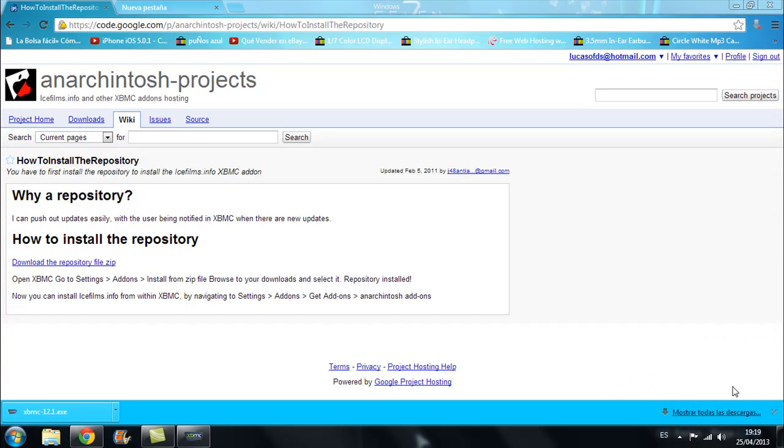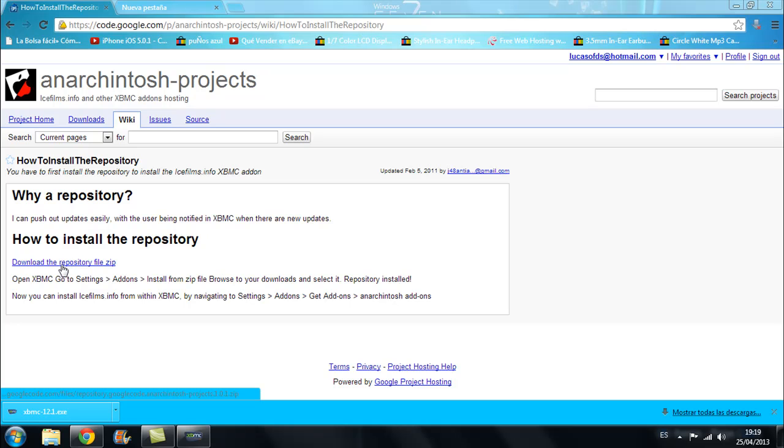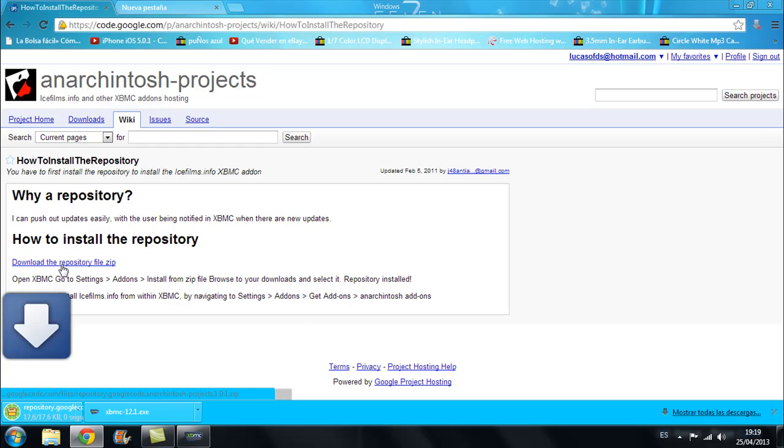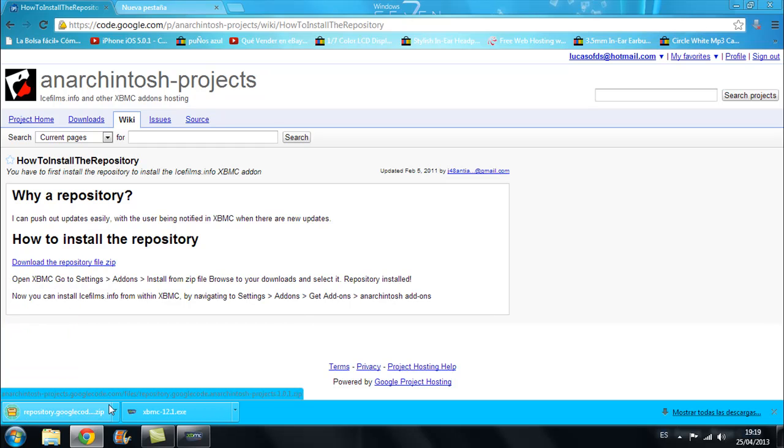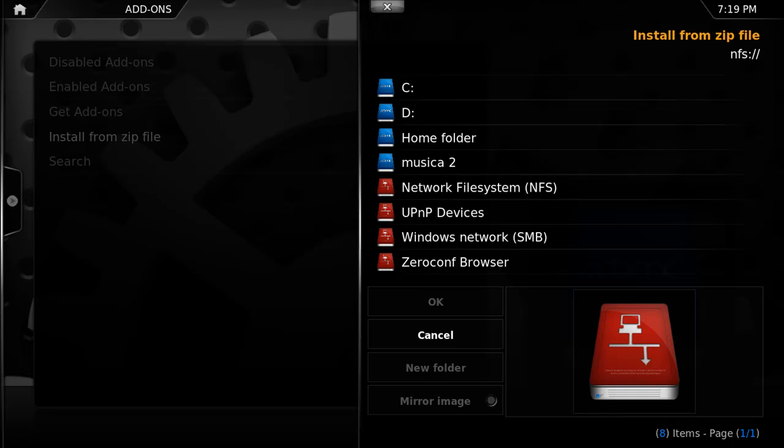But first of all you will need the zip file that we want to install. Well I'm back and as you can see, the link is quite complicated. I'll just stick the link on the description. You'll just have to click on the description link and it will link you to this website. So what you will do is press on download the repository zip file. Once you have it there, you just have to go back to XBMC and search for it.